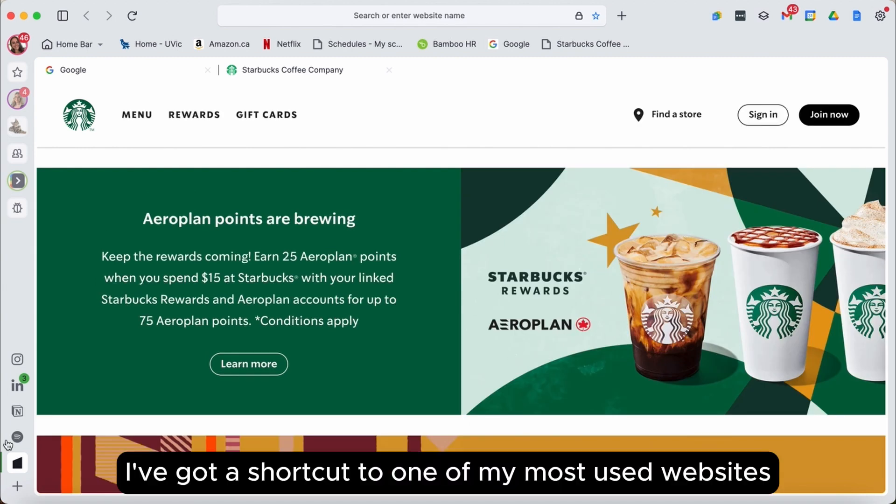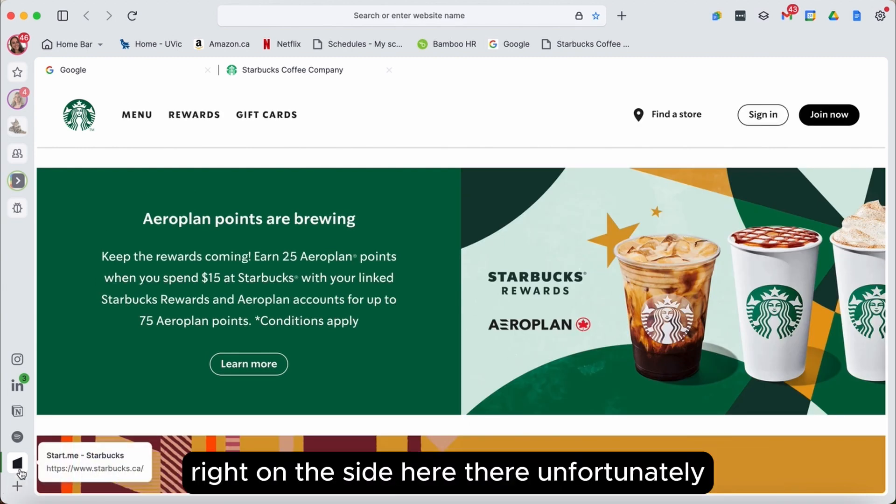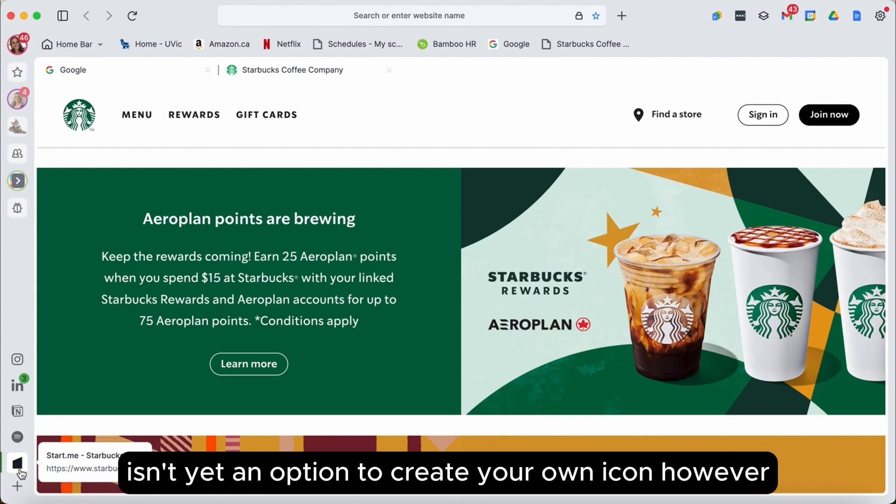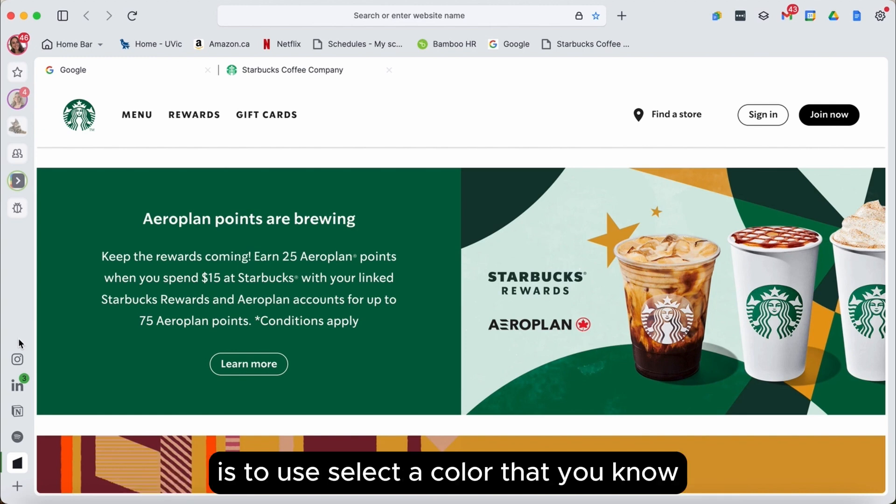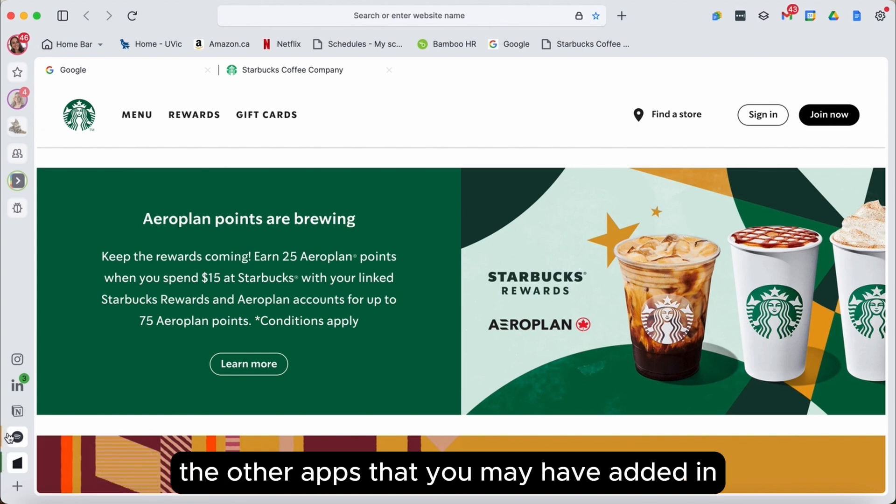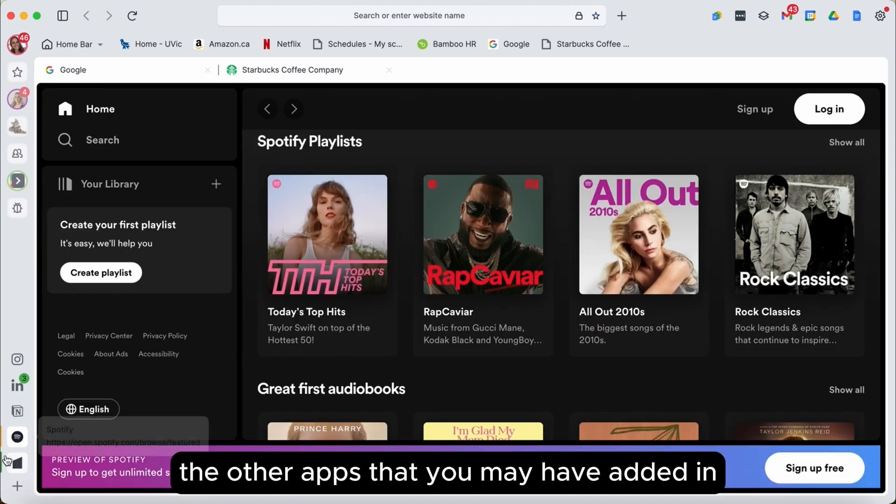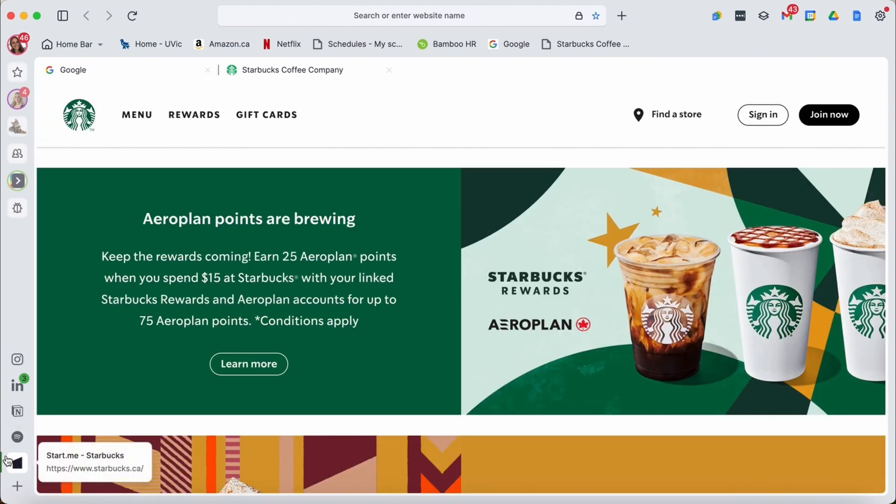Now I've got a shortcut to one of my most used websites right on the side here. There unfortunately isn't yet an option to create your own icon. However, a tip to help differentiate these apps from other ones is to select a color that you know you'll be able to distinguish from the other apps that you may have added in.